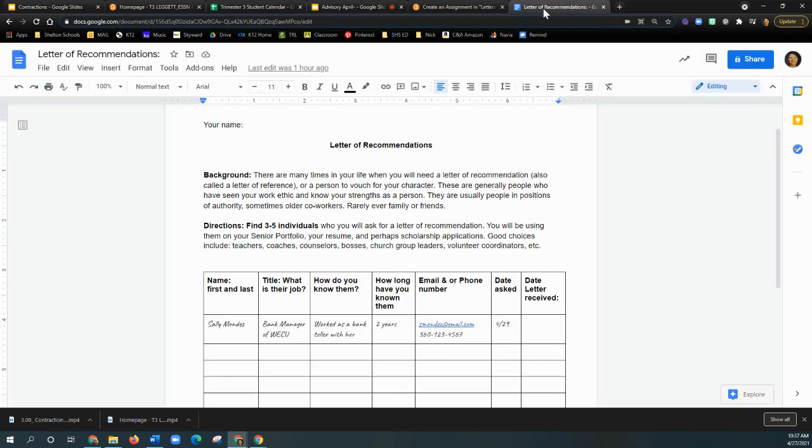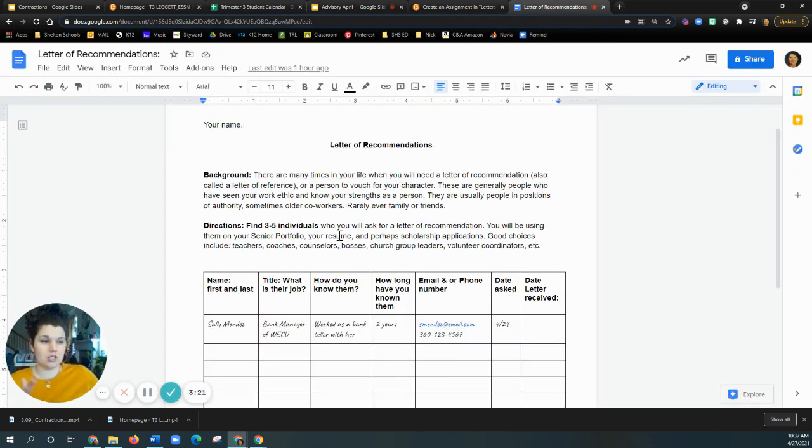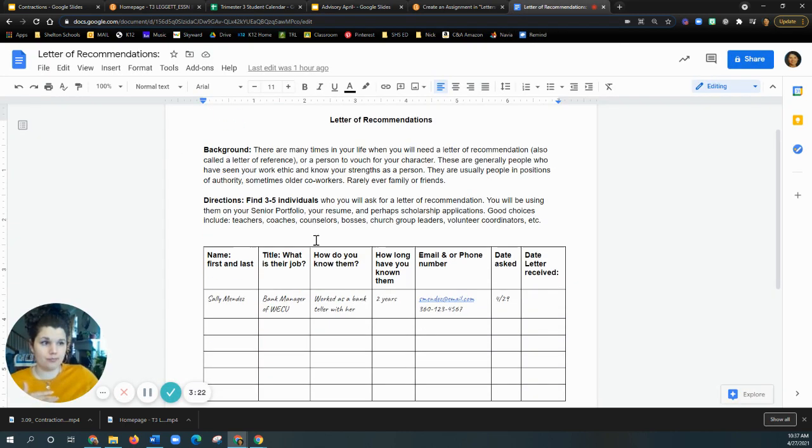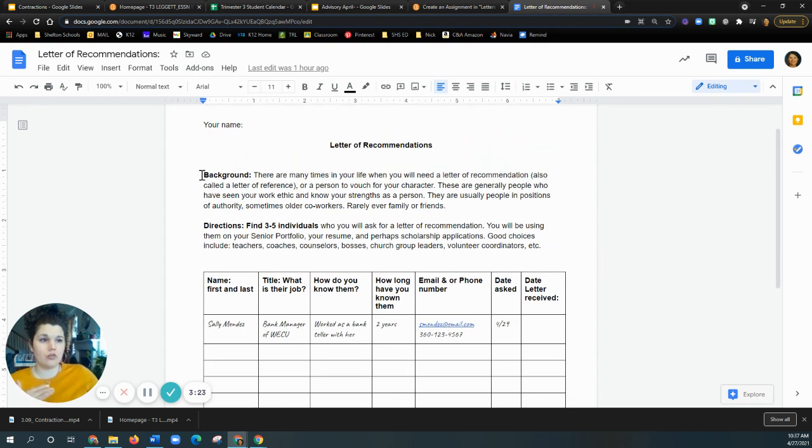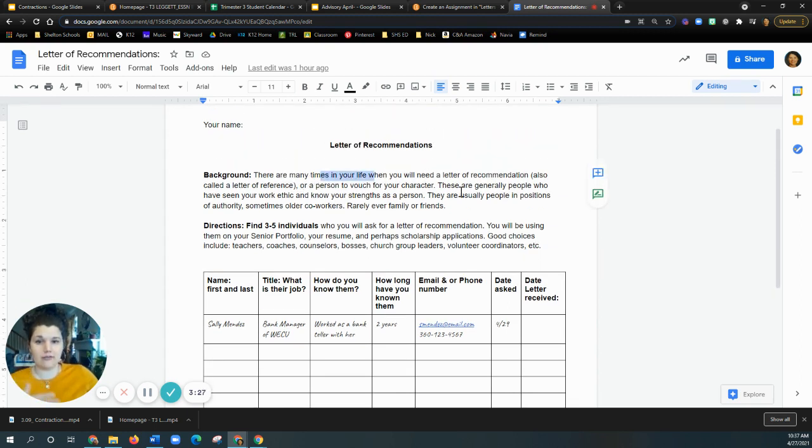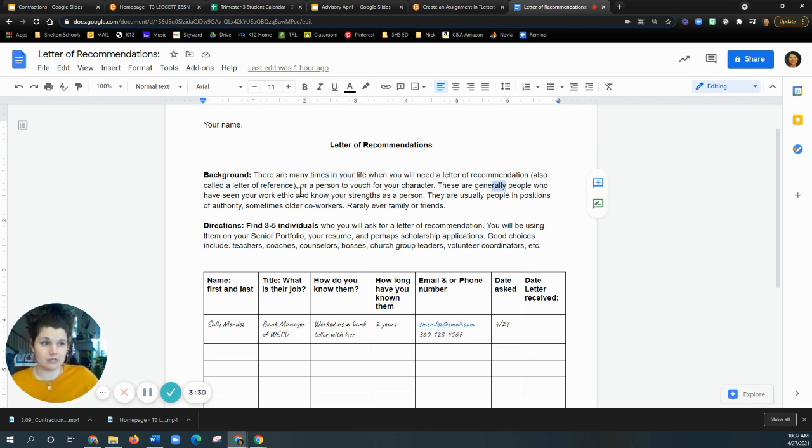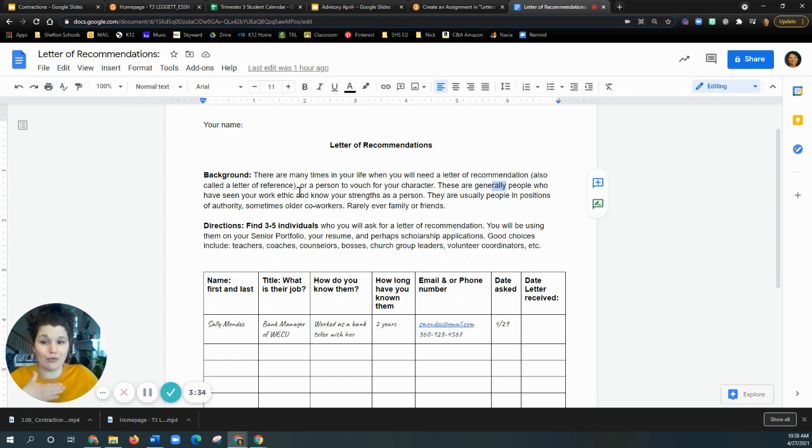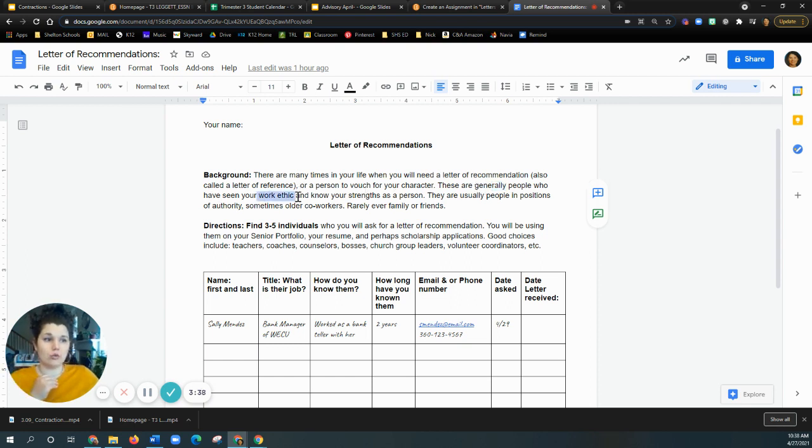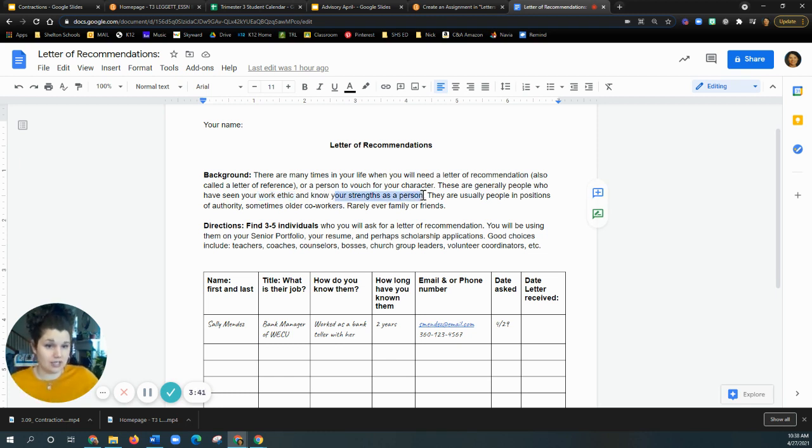So what are letters of recommendation? It's going to be this form. Okay. So a letter of recommendation is this, that there was many times in your life when you're going to need a letter of rec or a letter of reference. What it means is that is a person who can vouch for your character. They're generally people who have seen your work ethic and they know your strengths as a person.